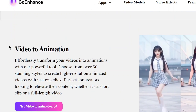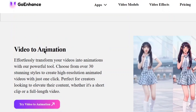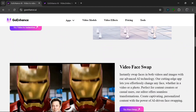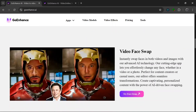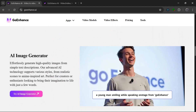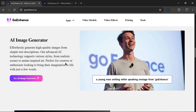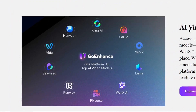The most popular feature is Video to Animation, where you can upload a video and convert it to different styles of animation. Next up, we have Video Face Swap. Scrolling down, there's an AI Image Generator, which is a really useful feature we're going to test out. They support a lot of AI image models.